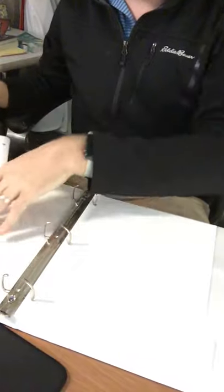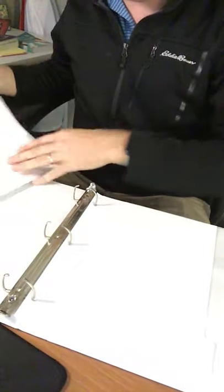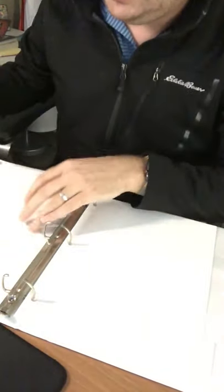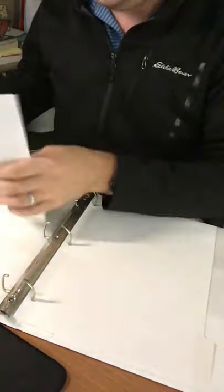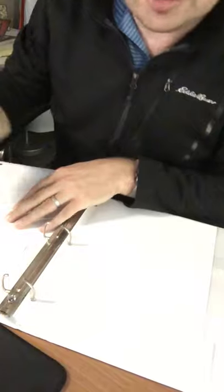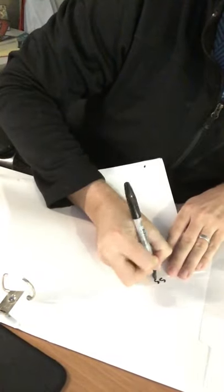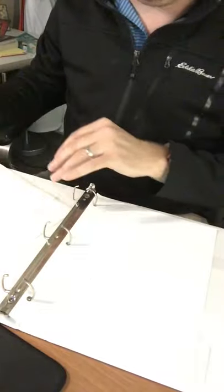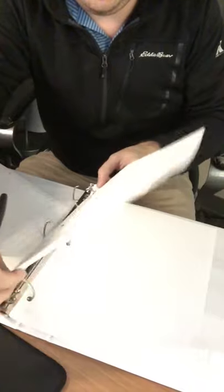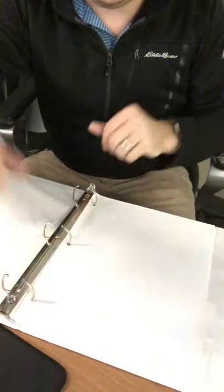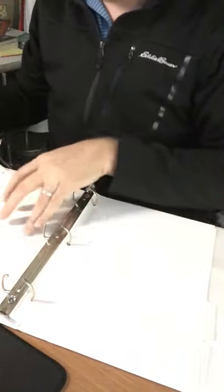Next, I'm going to do the same thing for my R2 class. So my R2 class, let's say, is social studies. So I'll take my tab and I'll write SS for social studies and take that tab and put it in behind the R1 class.